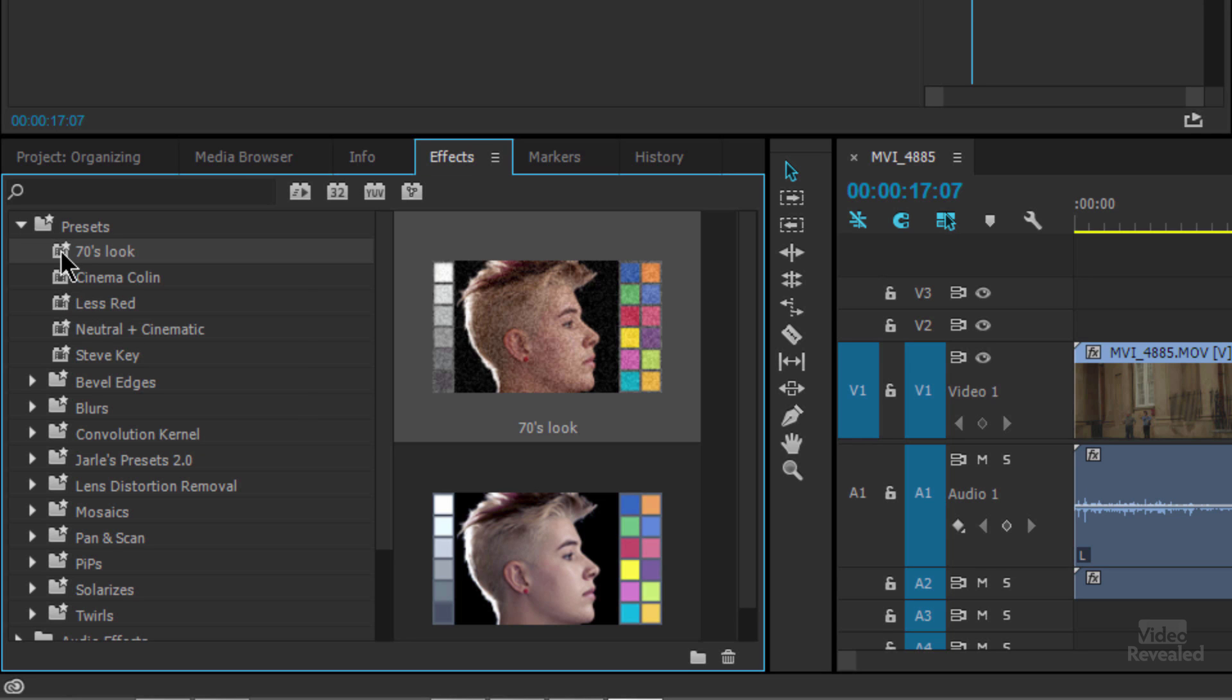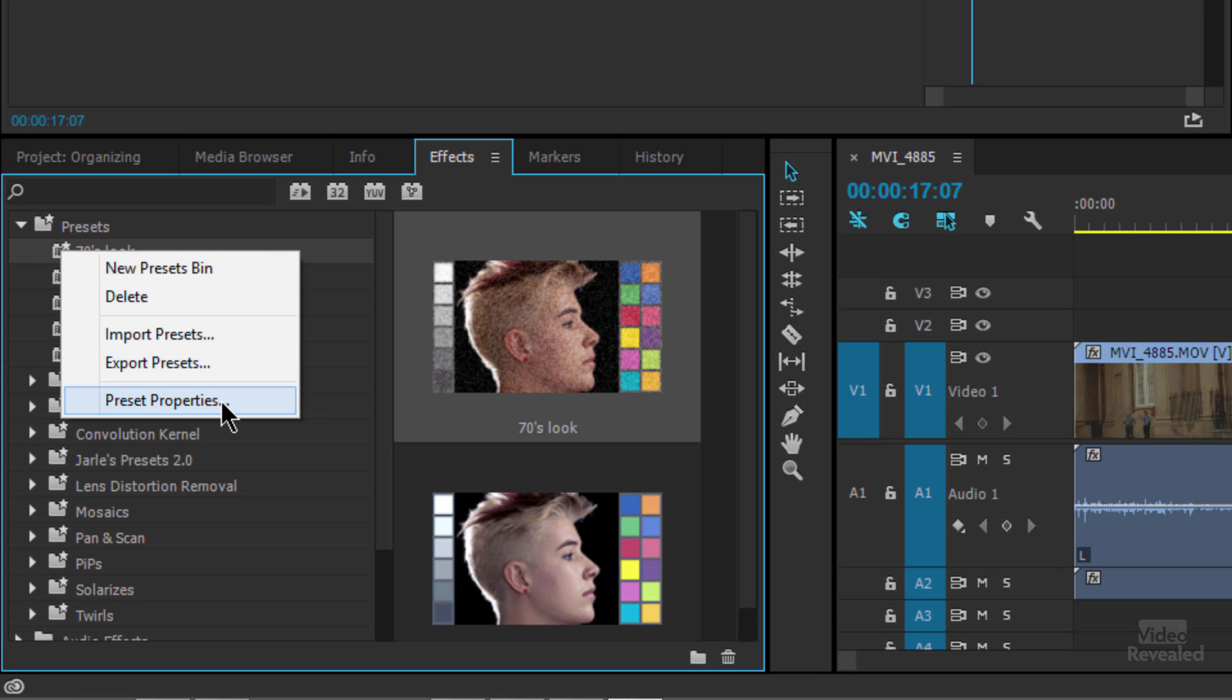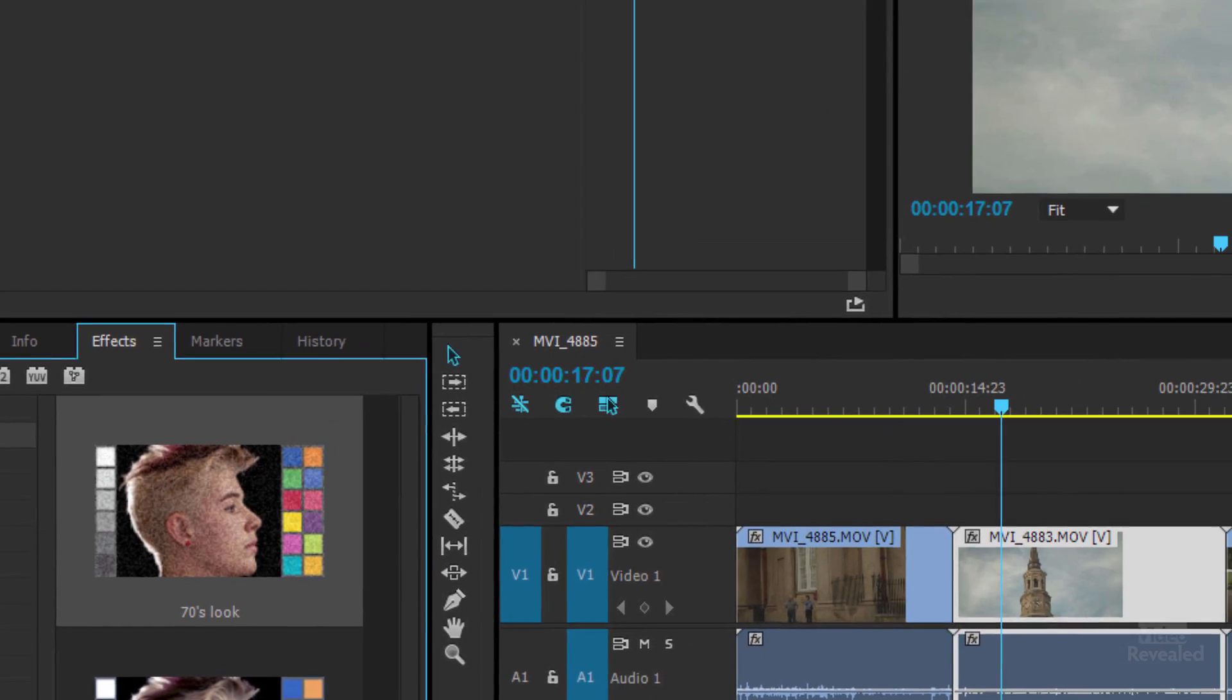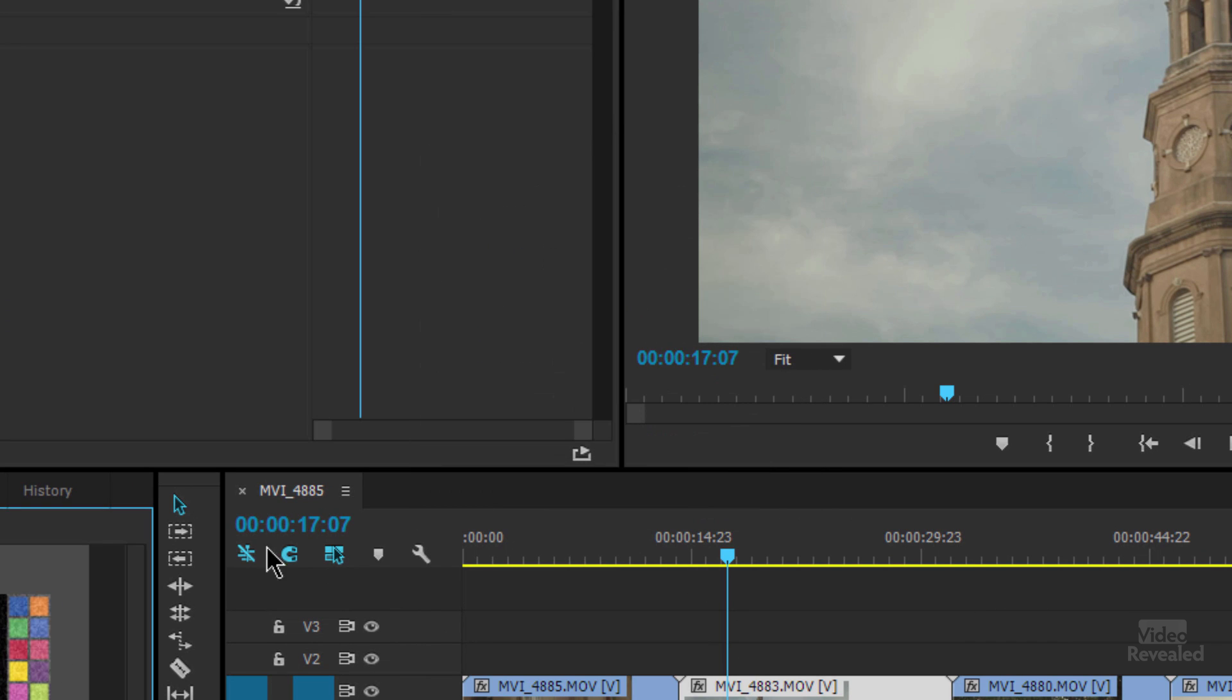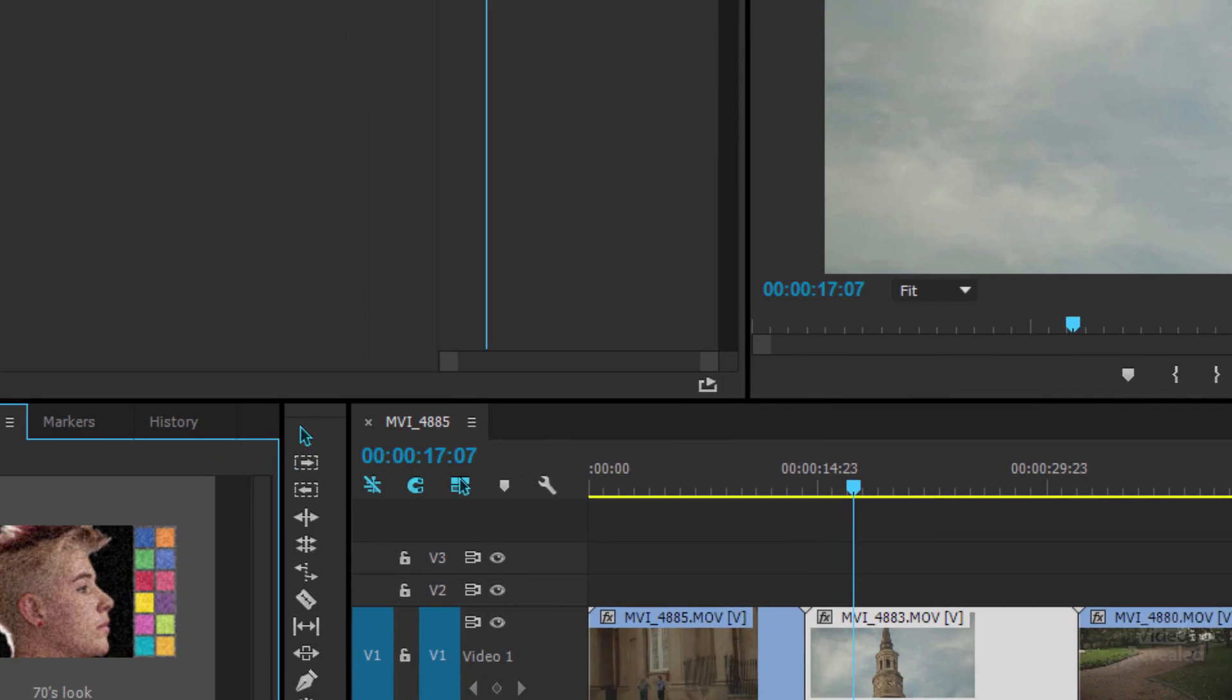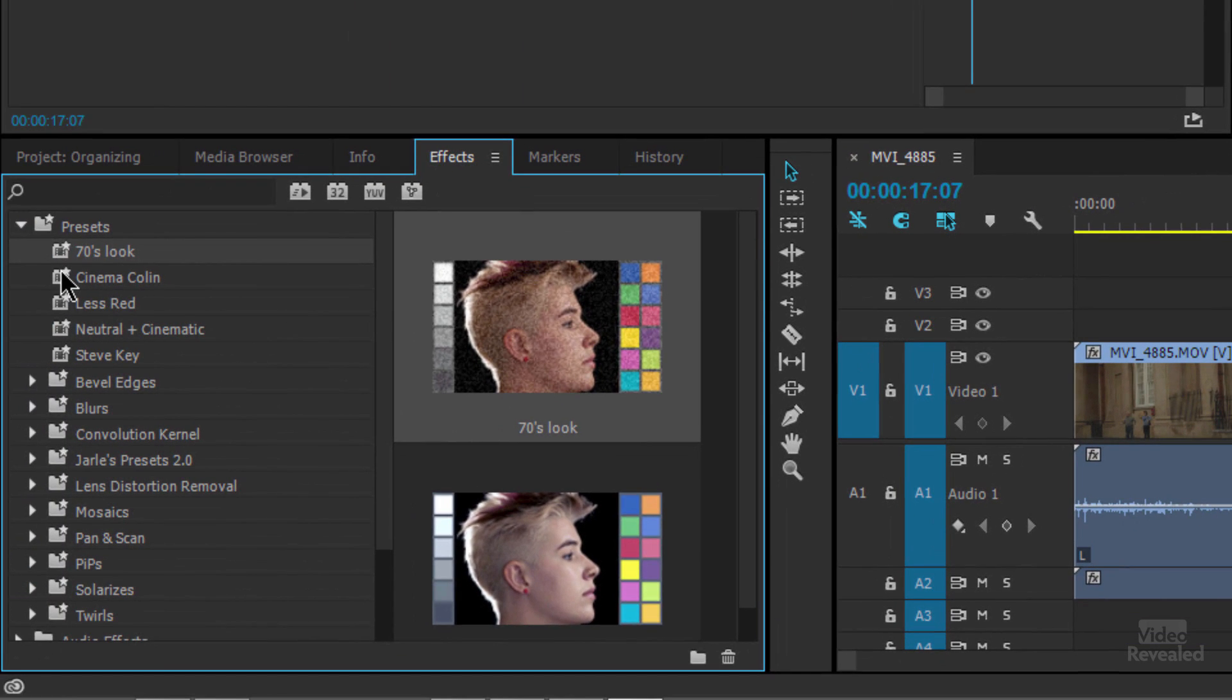You can also right click and choose properties. And if there is a description, it will show up. And if that description was there, when you mouse over, it will show up as a tool tip if you want.